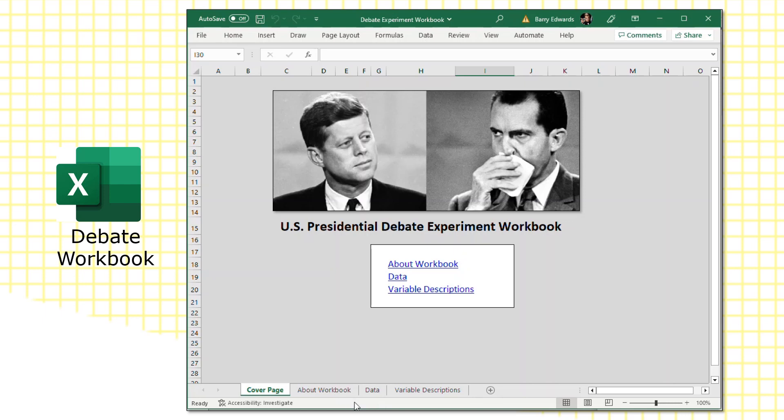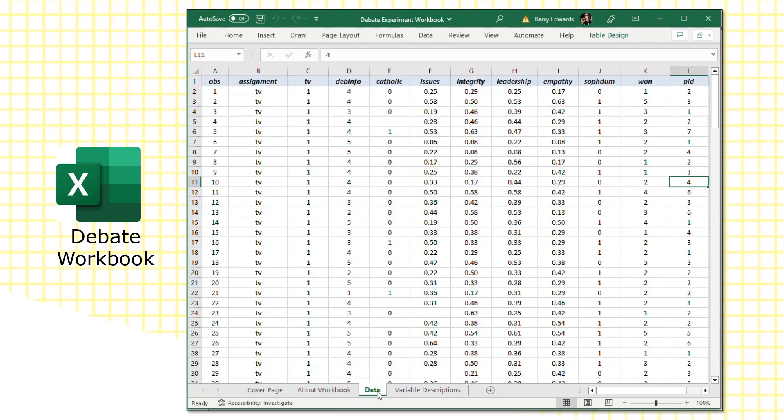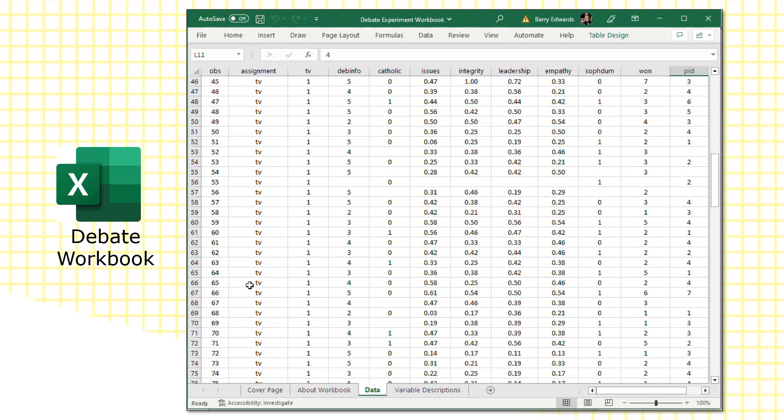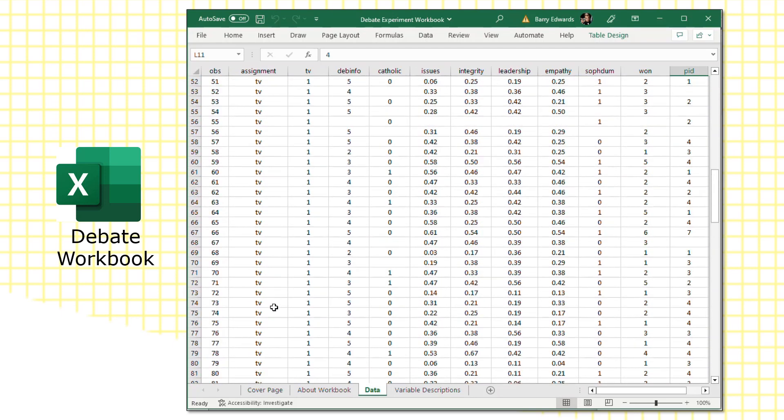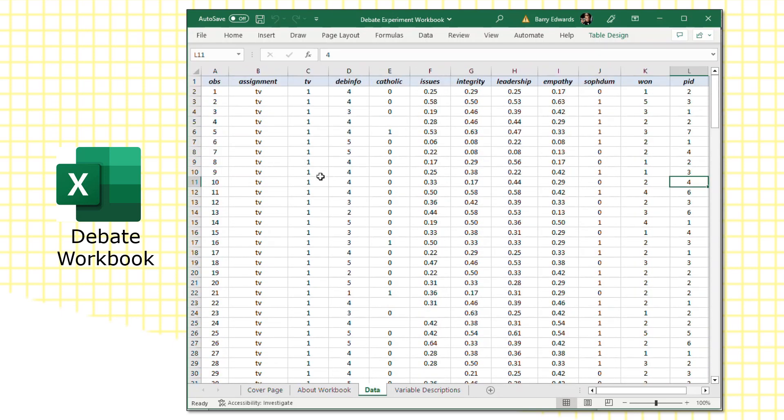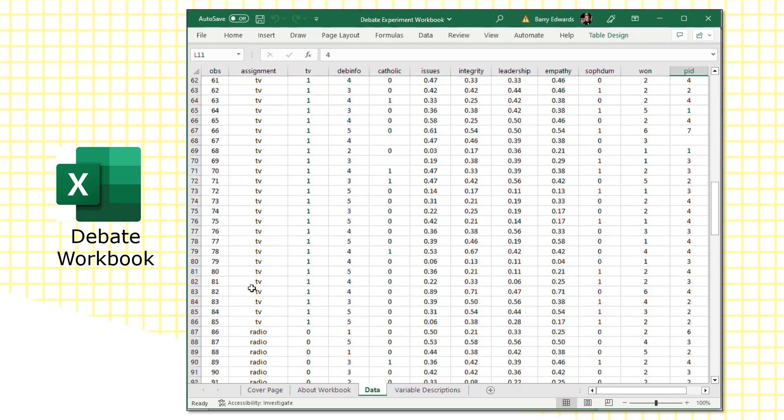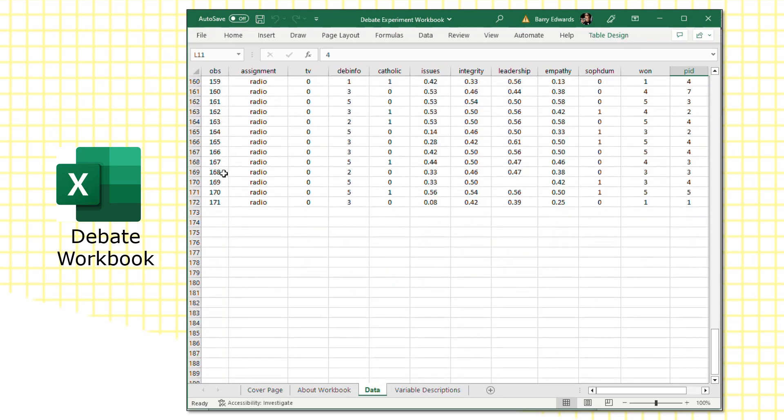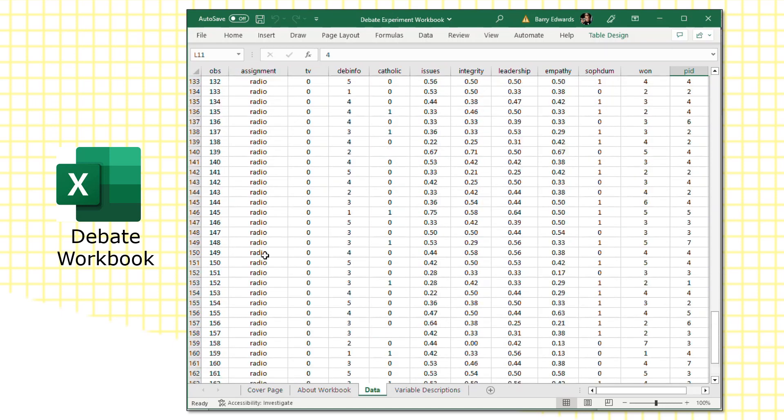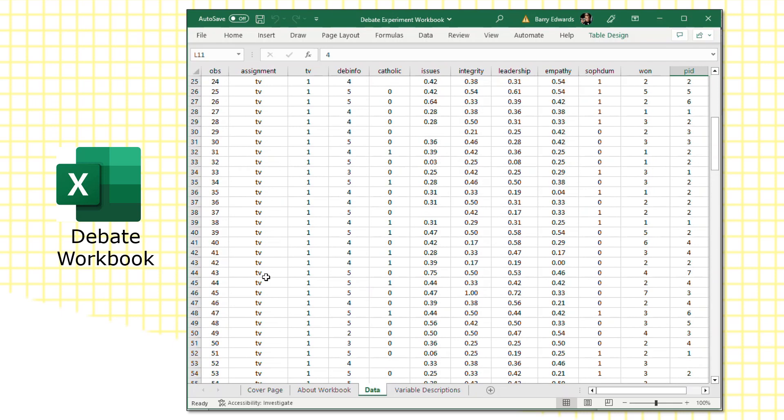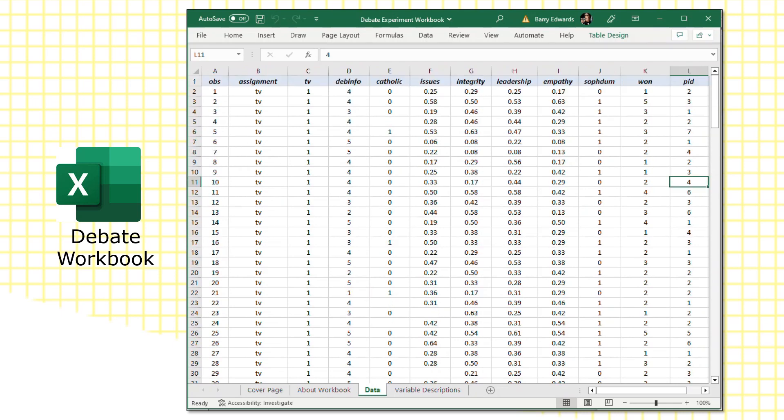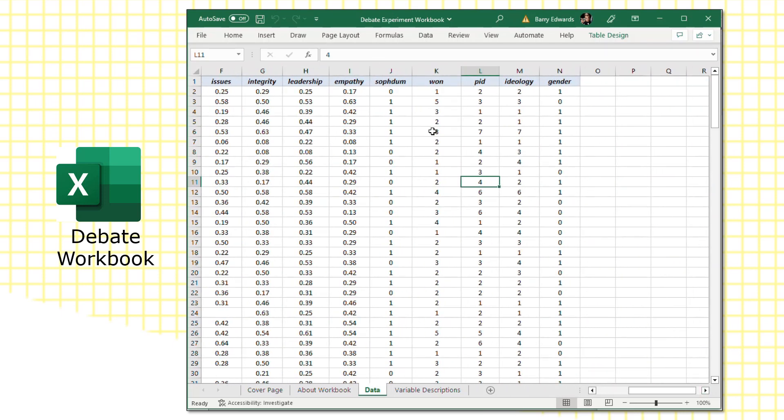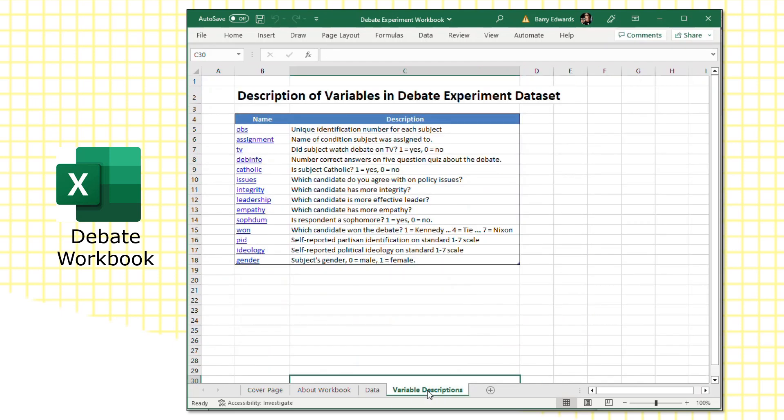Jamie went about testing it with an experiment where he recruits students to rewatch this debate on TV or listen to it just on audio. And the workbook on the data page contains the data that he collected from the experiment. So the subjects are numbered. Looks like there are 171 subjects. And you can see the assignment made here to listen to it on radio or watch it on television. And then a variety of information collected about them, including some variables on who they thought won the debate and who was better on the issues, had more integrity. Like our other workbooks, it has a variable descriptions page. It's pretty short and sweet here, listing the variables in the order you'll find them in the dataset.